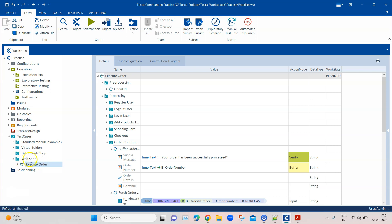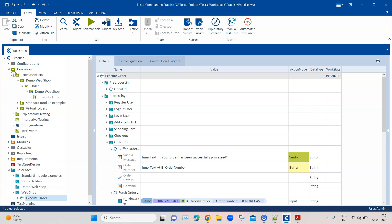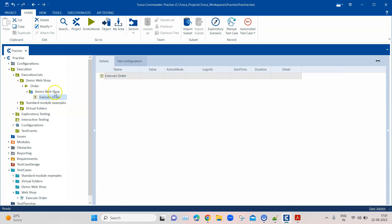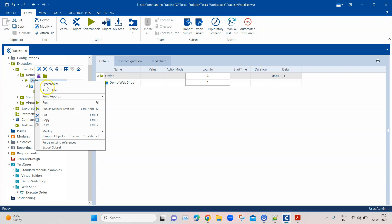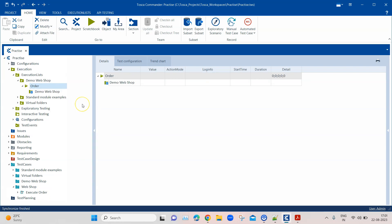For example, if I move this test case to a new folder called 'webshop' from the 'demo webshop' folder and then look back at my execution list, you will see that 'execute order' is still listed under the 'demo webshop' folder — it has not been moved to the 'webshop' folder like we just did.